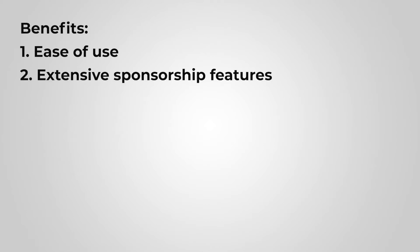Sponsorships help to offset the cost of events or sometimes are even the main revenue stream of events. I was really pleased to see the sponsorship features of Airmeet. I'll dive deeper into the sponsorship features of Airmeet in a moment.